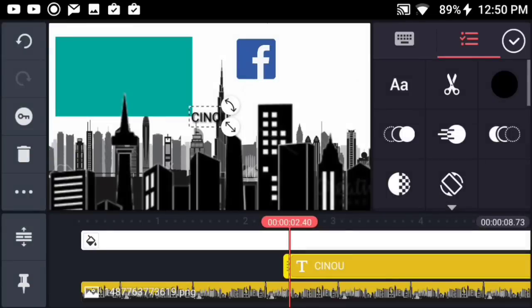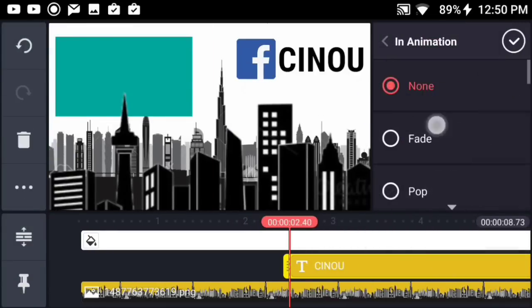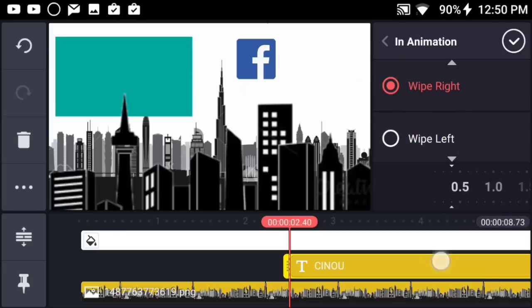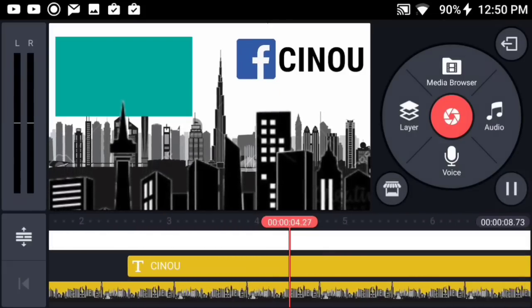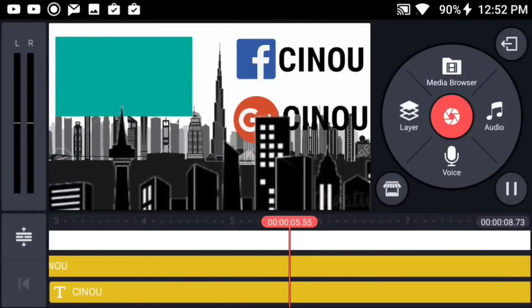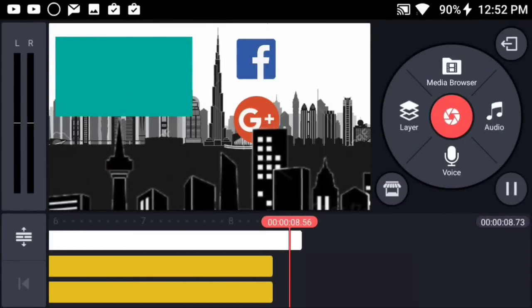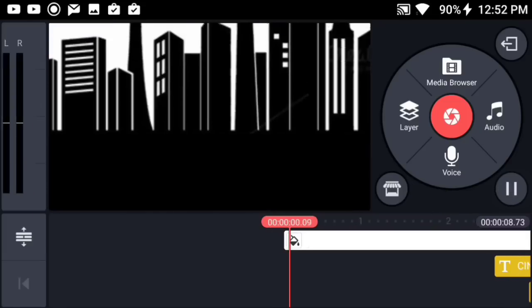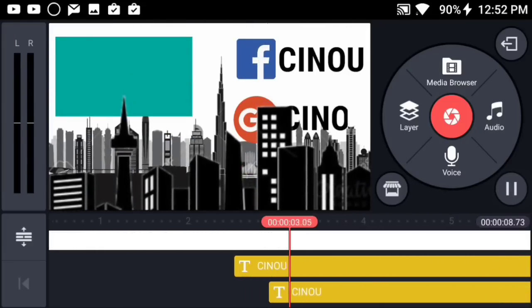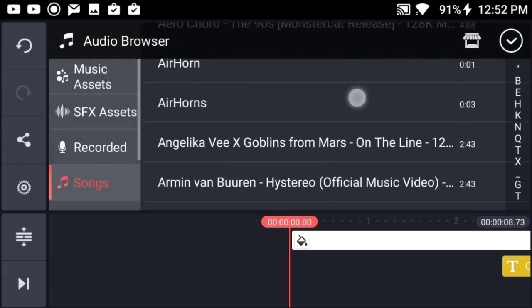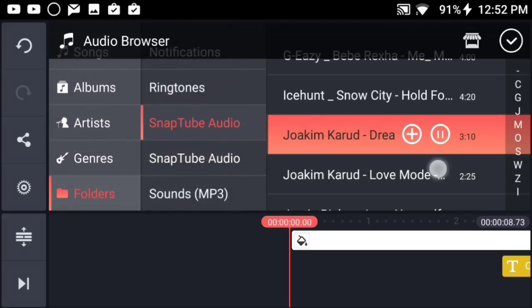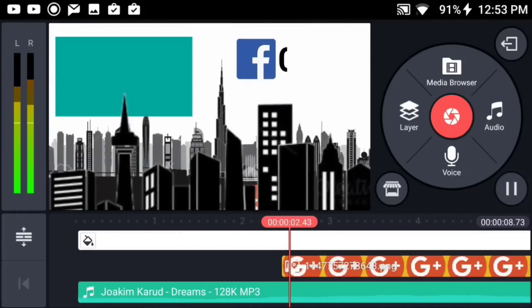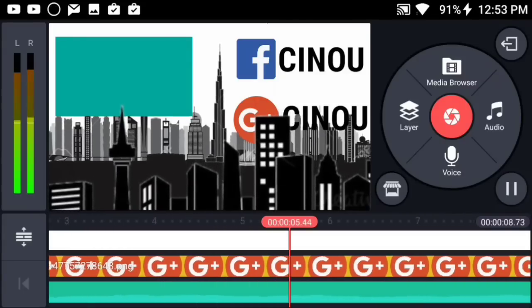My social media name is Cnews so I put that right here. You can change the font and give it an animation — for example a wipe left animation with the time set to around 0.5 seconds. I did the exact same process with the Google Plus icon. You can add any social media you prefer, like Instagram or Snapchat. For the last step, add a good non-copyrighted song for the outro. Once done, you should have something like this.